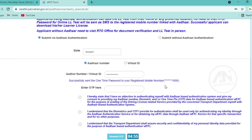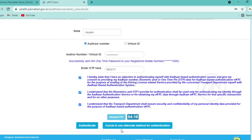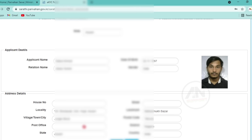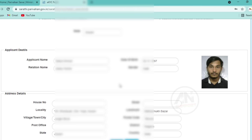An OTP will come to the mobile number linked with your Aadhaar card. Enter the OTP in the color box. Wait a moment for the OTP. After entering the OTP, tick mark the three boxes, scroll down. Authenticate yourself. After authentication, wait a moment and your Aadhaar card data will be autofilled — photo, date of birth, father's name, username, gender, locality, city, town name, post office name, district, pin code.